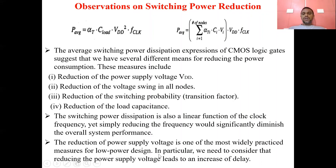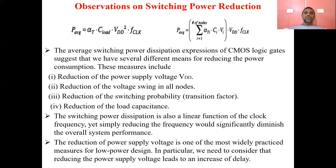The reduction of power supply voltage is one of the most widely practiced measures for low-power design. In particular, we need to consider that reducing the power supply voltage leads to increasing the delay. Therefore, we must take measures to reduce V_DD while maintaining acceptable delay, in order to reduce the average dynamic power consumption.